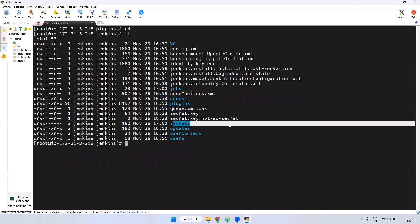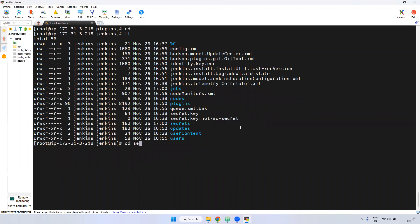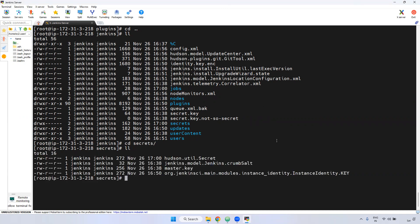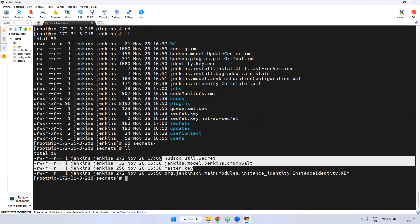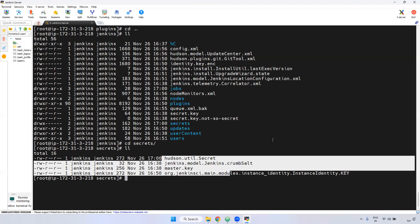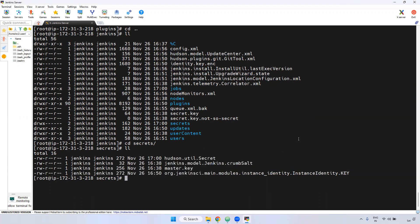The secrets directory — remember, the initial admin password file is stored in secrets. But that particular file won't be there after setup. Once you give the password and create a new username and password, the existing initial admin password file will be deleted automatically. It is a temporary password.